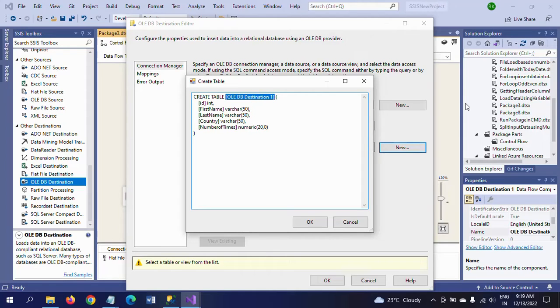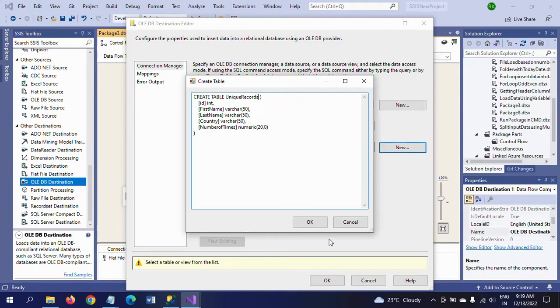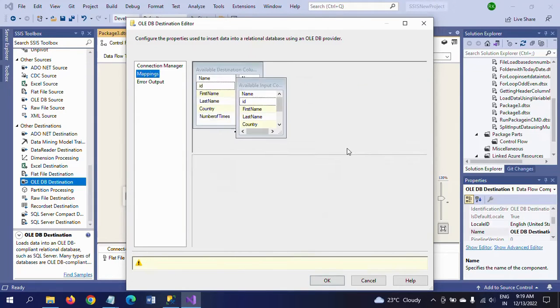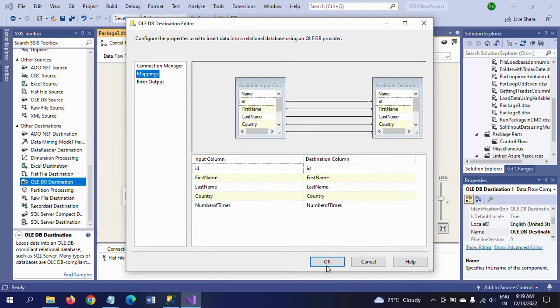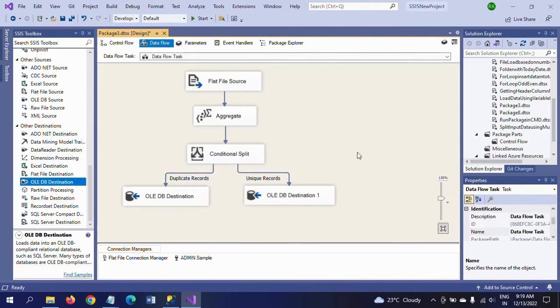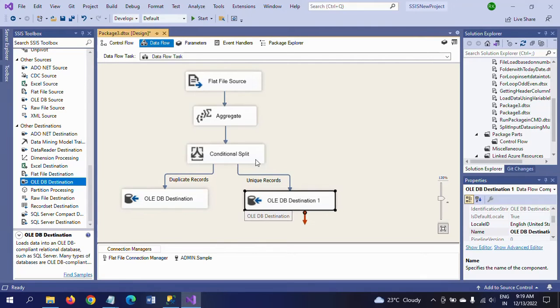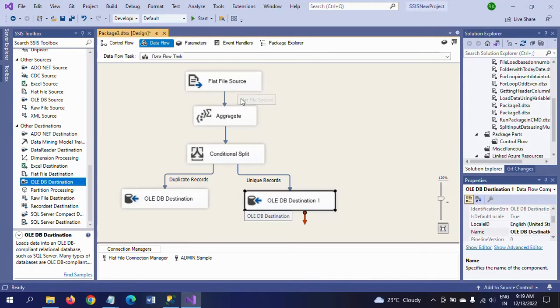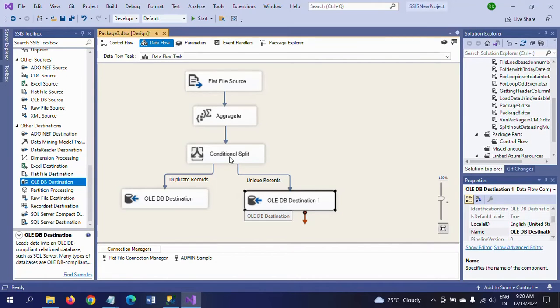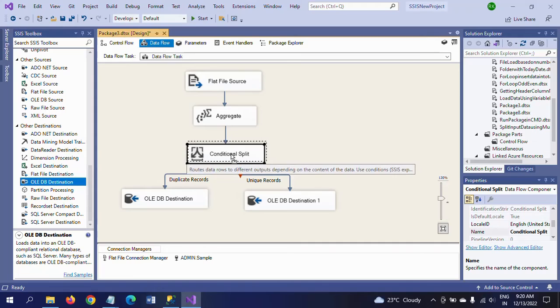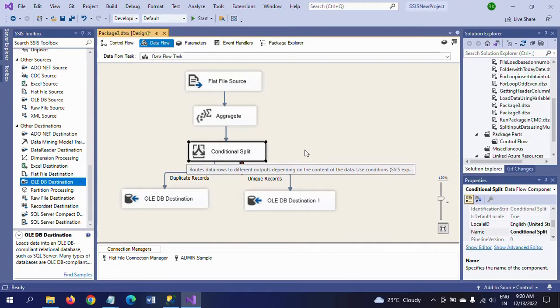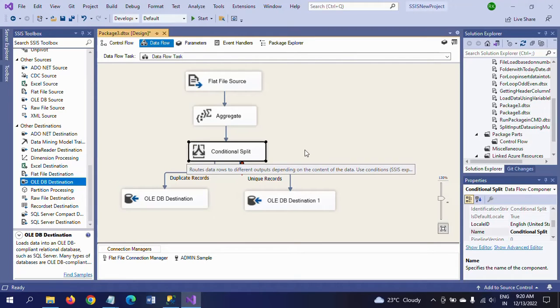This is the design structure. First, I'm taking a flat file source from the D drive and aggregating this function and adding the count column with number of times. In conditional split, we wrote a condition for unique record and duplicate record.